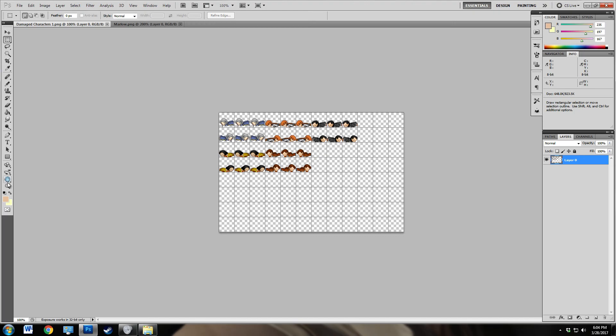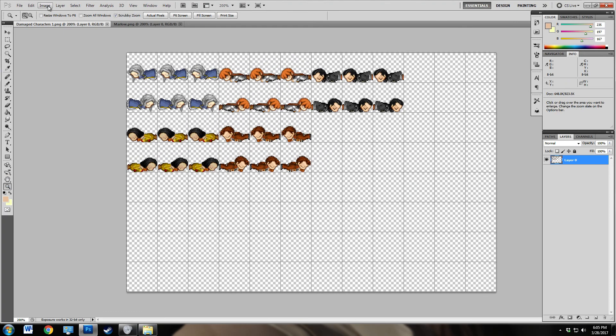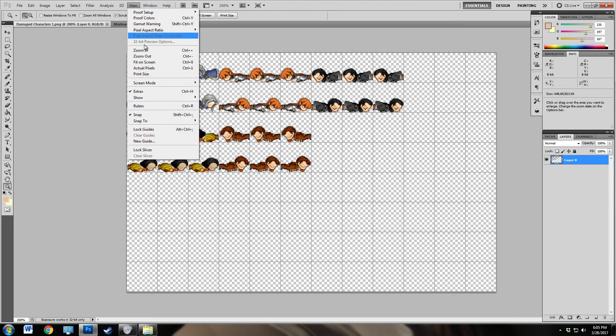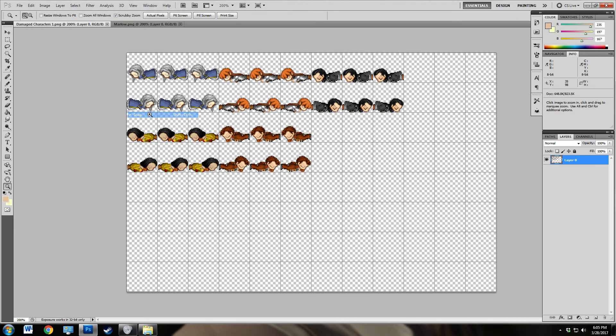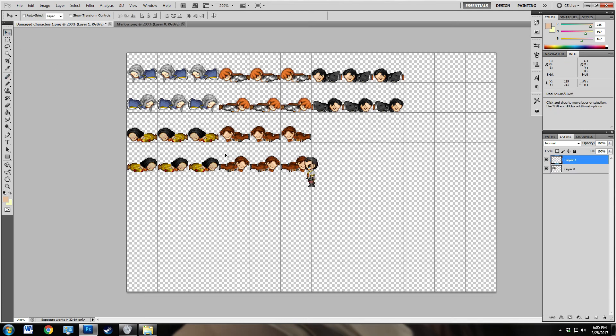Alright, so now that we have it at the right size, we're going to go ahead and return snap off because this is a slightly delicate operation. We're going to paste. Alright, so there's Marlowe.